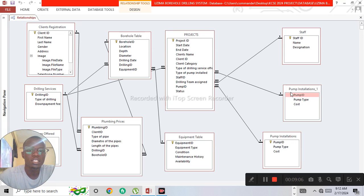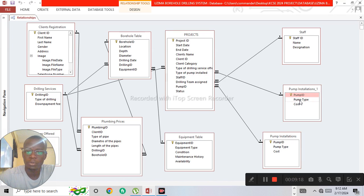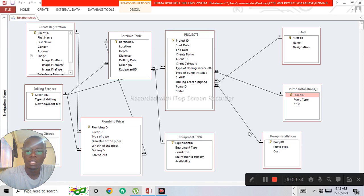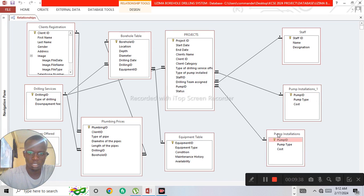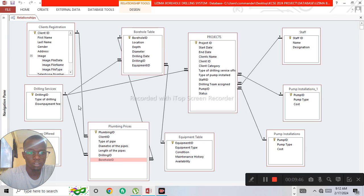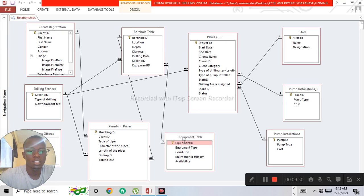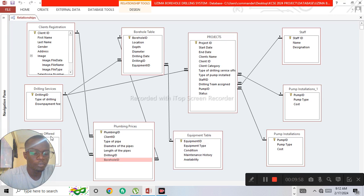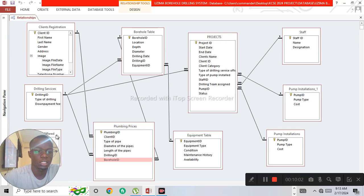Pump installation is also a service linked to the projects table, since the projects table contains all services. Under the type of pump installed field, it is a lookup wizard referencing the pump installation table's pump ID, creating another one-to-many relationship. In total, we have around nine links in this relationship diagram — you can also try to create your own relationships.